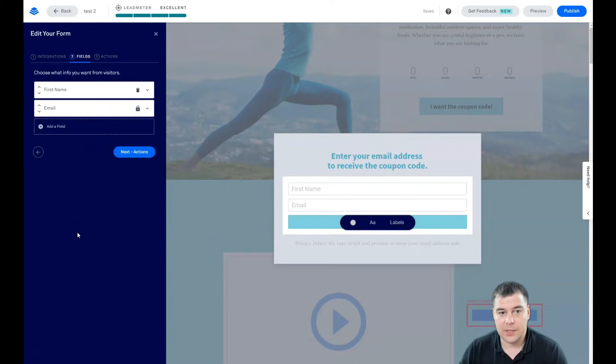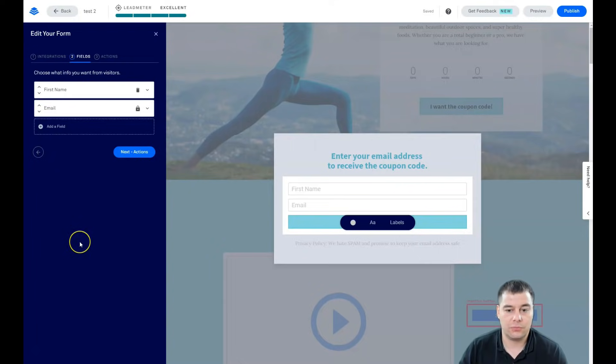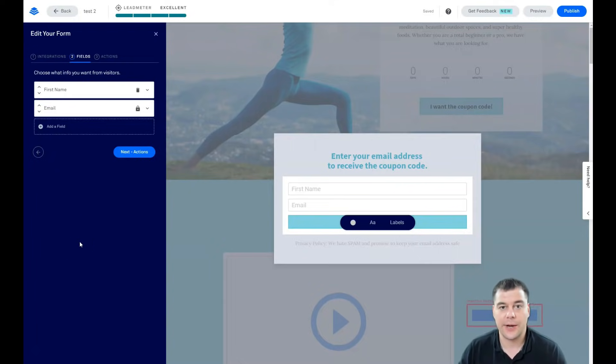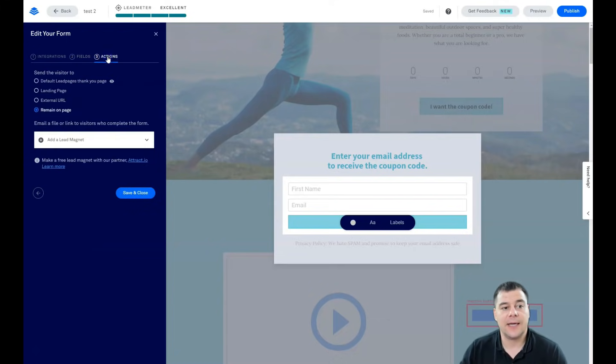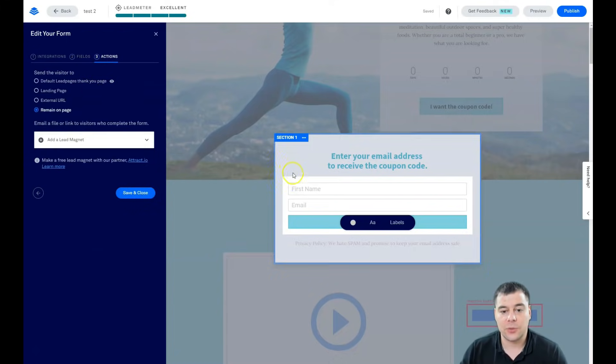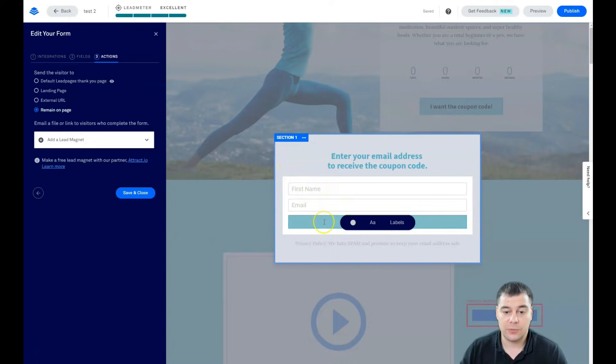It needs to be simple. So less fields, more clients. All right, first name and email is pretty enough. And actions. What's going to happen actually when somebody will provide you with information and will press like submit or I want a coupon or something.